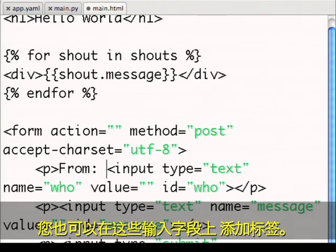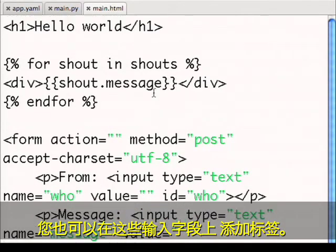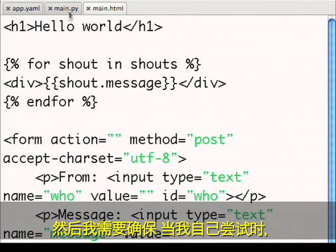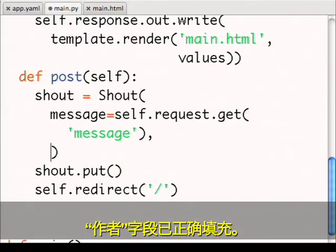It'd also be good to have labels on these input fields. And then I need to make sure that when I create my shout, I've correctly populated the who field.